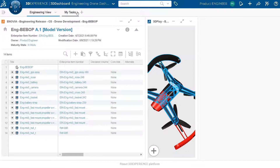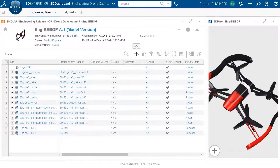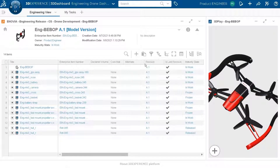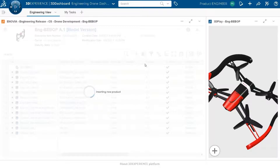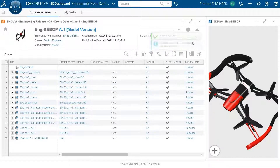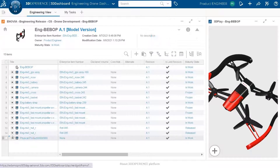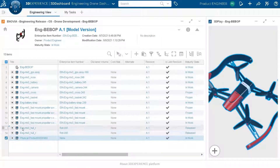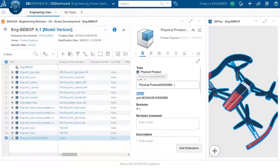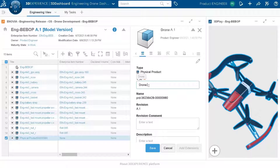I go back to the complete definition and add a new engineering item. This engineering item will represent a label — a component we will attach to the drone assembly definition. We can update the title and description. It's a very easy way to create engineering items directly from this interface.